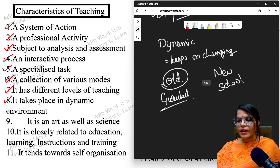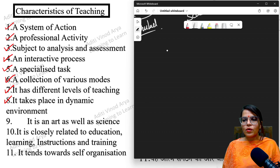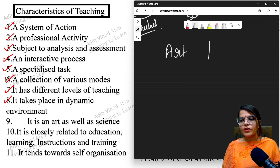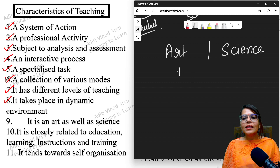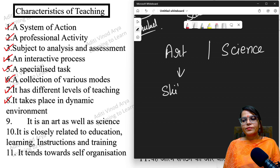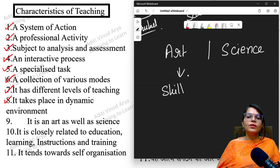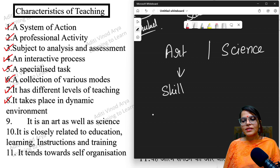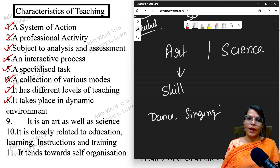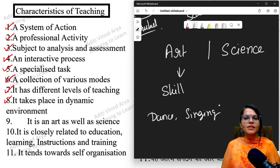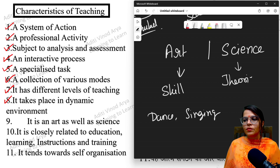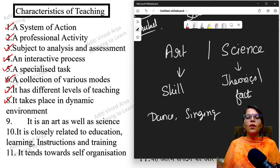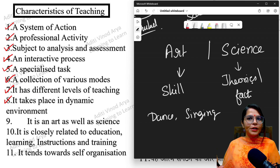The next characteristic is that teaching is an art as well as a science — this is very important. Art leads to or results in skill development; with art you develop or master a particular skill such as dance, painting, or singing. Science leads to or results in various theories or facts. Art and science are completely different terms.